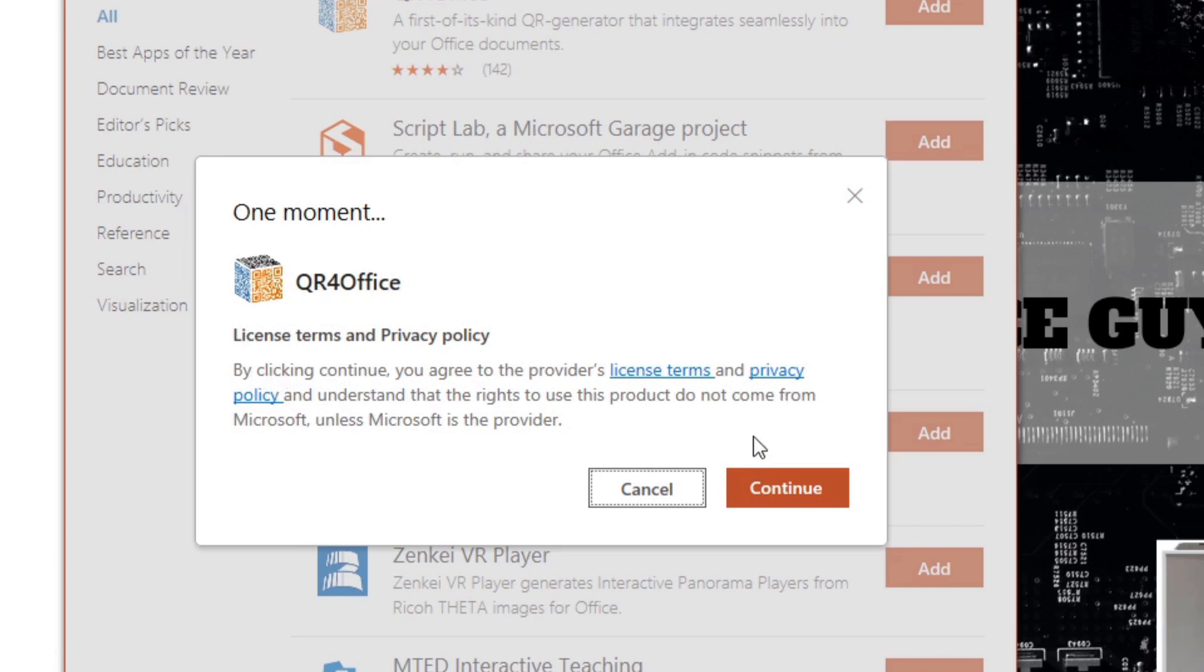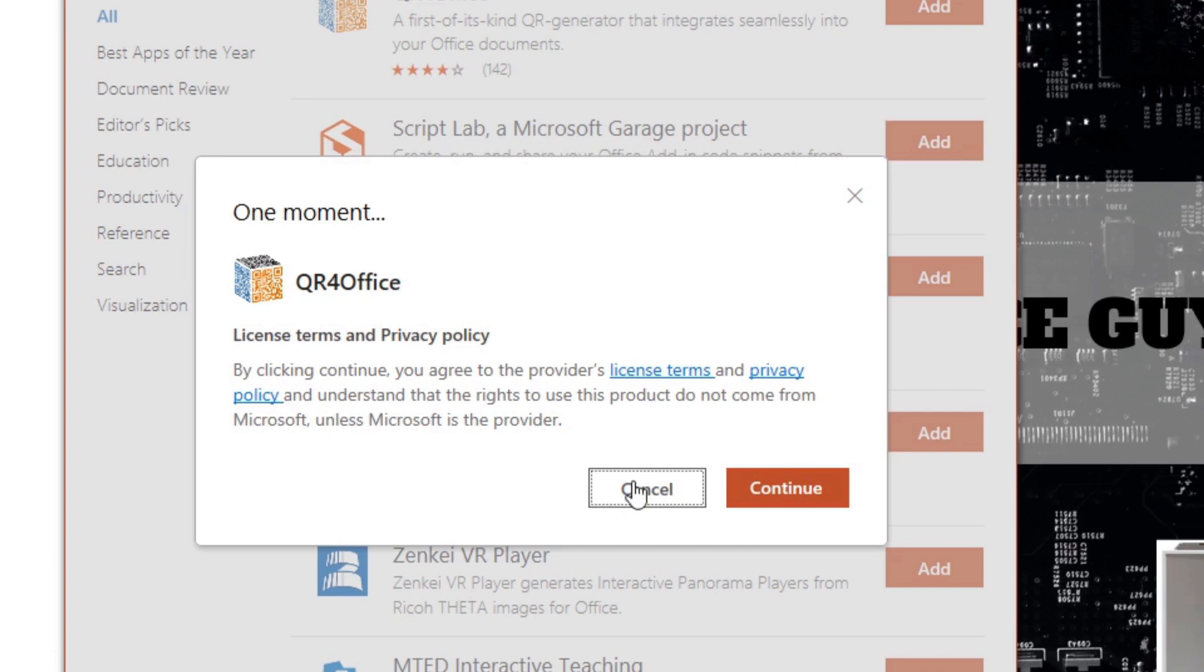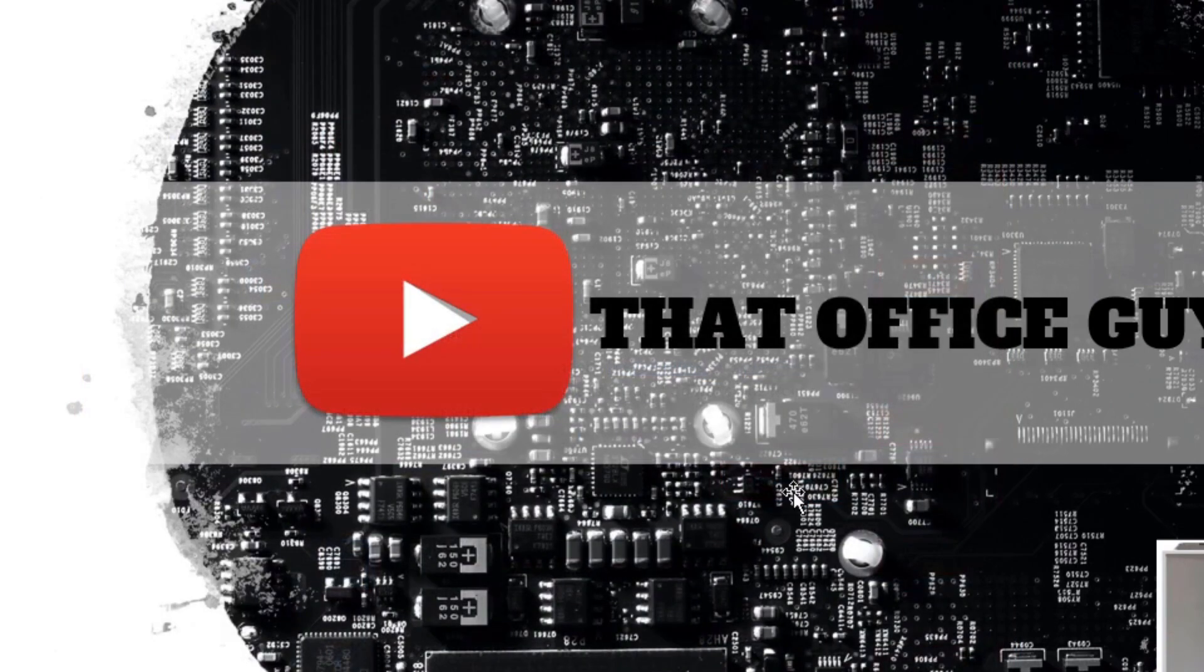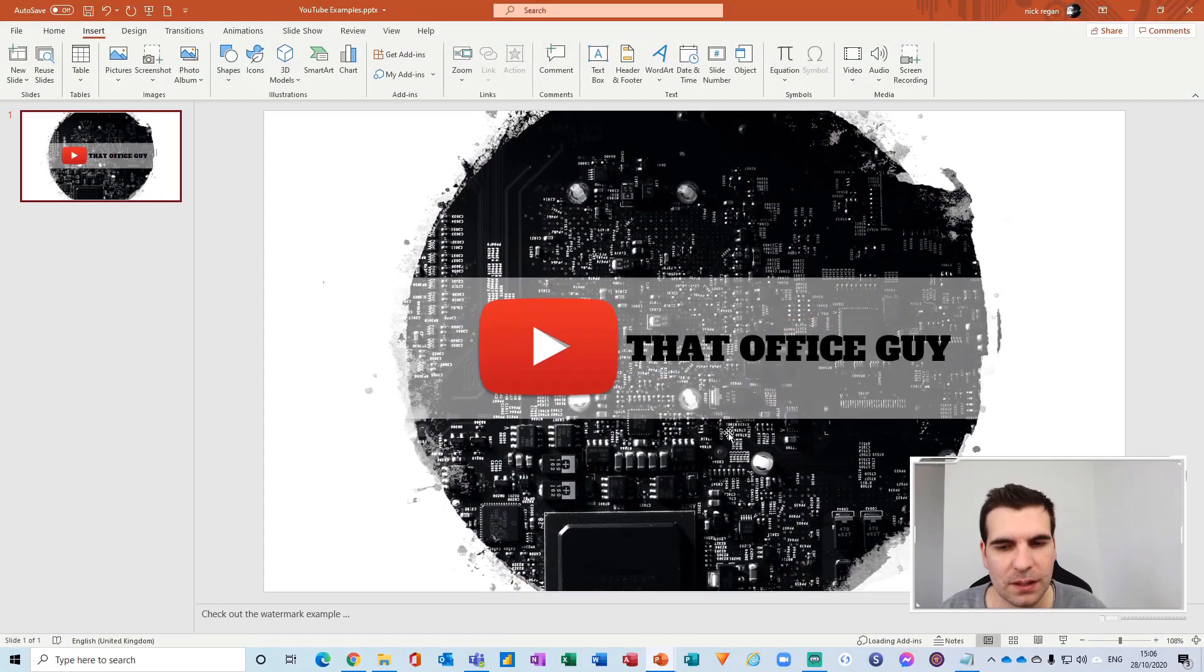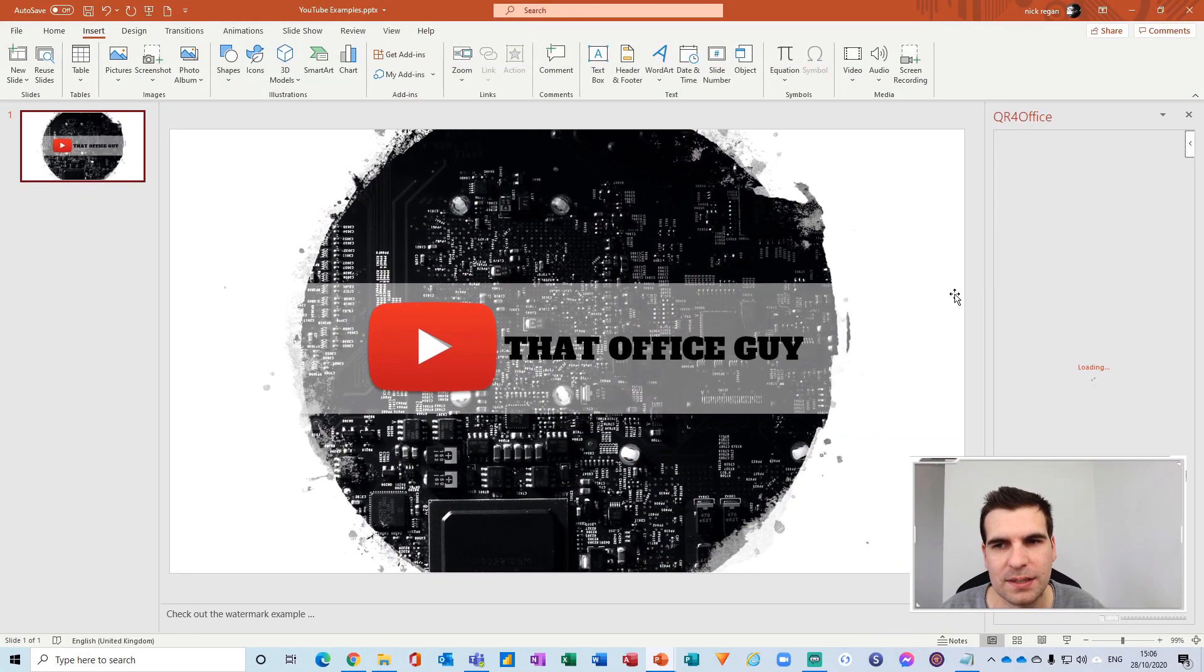For the most part, this is perfectly fine, but I do recommend you guys read everything before you click on continue. Once you're happy with the terms and conditions and the privacy policy, go ahead and click continue. If you're not happy with that, you can just cancel. Obviously if you cancel, you will not be able to add the QR codes in.